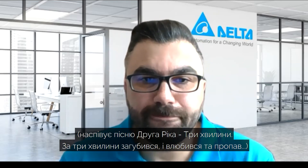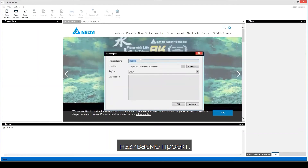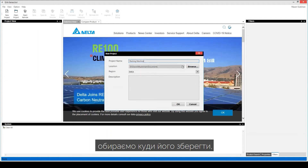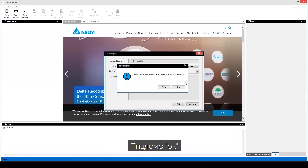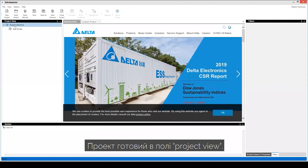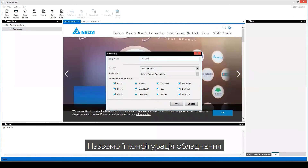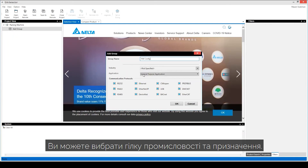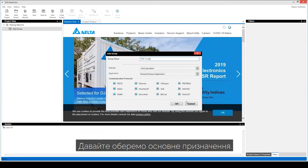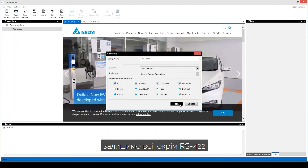I'll share my screen. To start a project, go to New Project, write down the name — let's say 'packing machine' — then browse where you want to save it and click OK. The project is already set up in project view. Click Add and go to hardware configuration. You can specify the industry, the application — let's say general purpose — and the communication protocol, let's say everything except RS422. Then click OK.